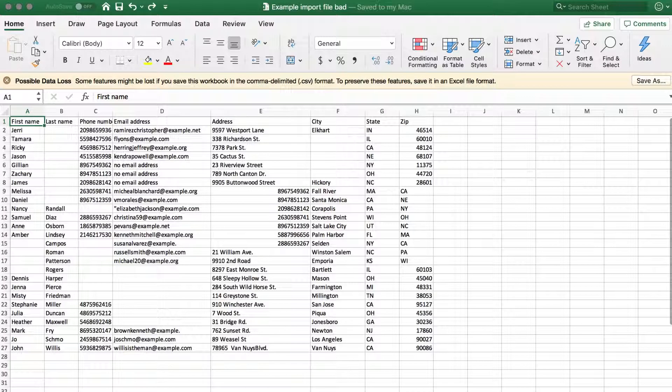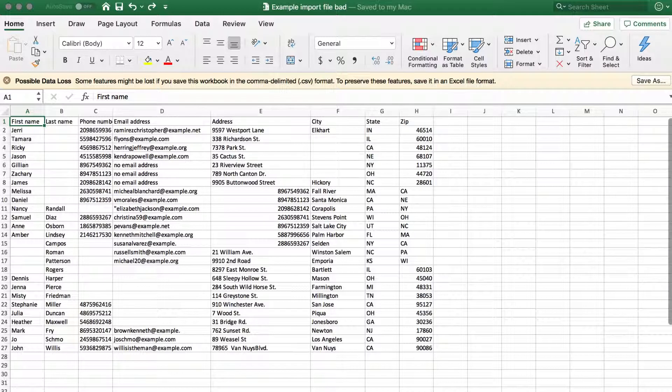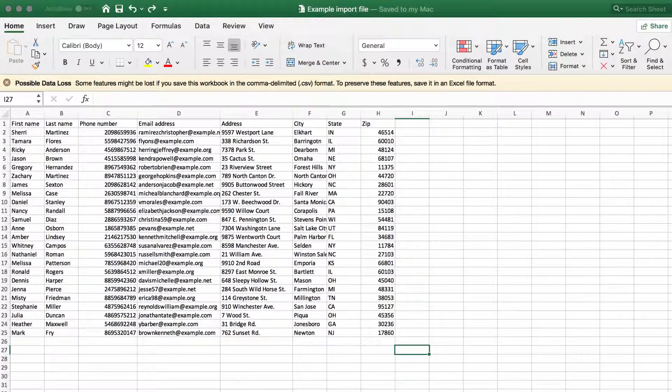Prepare your file for import. Before you import, you need to make sure your data is clean. For instance, this spreadsheet is an example of messy data, whereas this one is not.